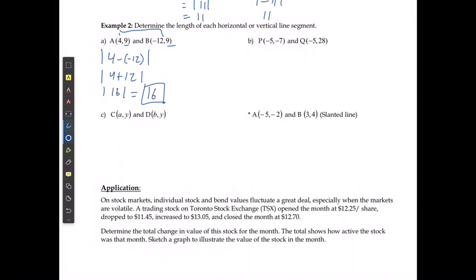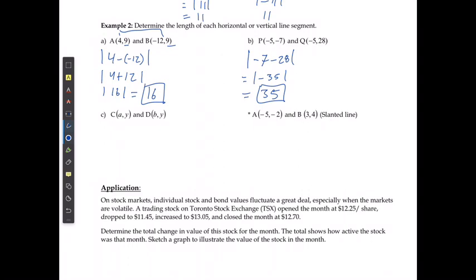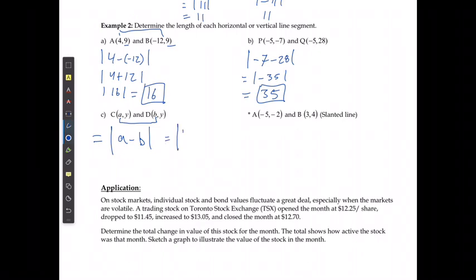For example B, the x's stay the same but the y's change, so we solve the vertical distance: the absolute value of negative 7 minus 28, which is the absolute value of negative 35, giving a distance of 35. For example C with coordinates (a, y) and (b, y), the y's stay the same, so the distance is the absolute value of a minus b, or equivalently the absolute value of b minus a.